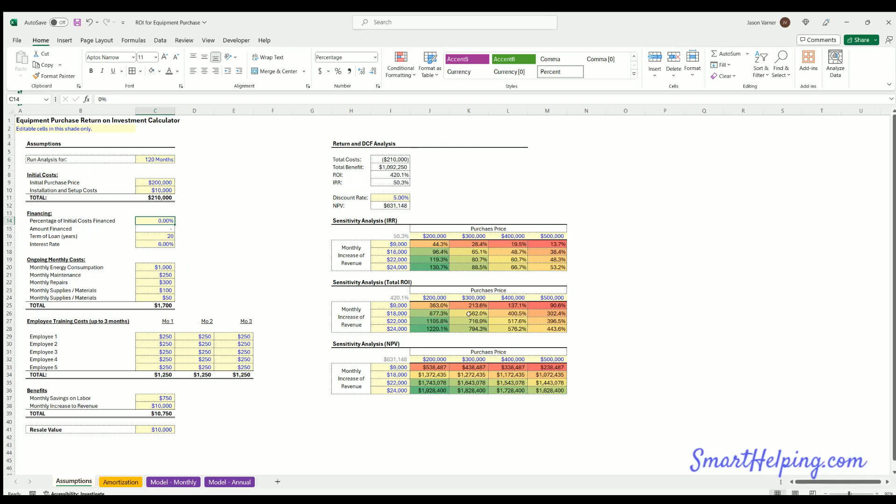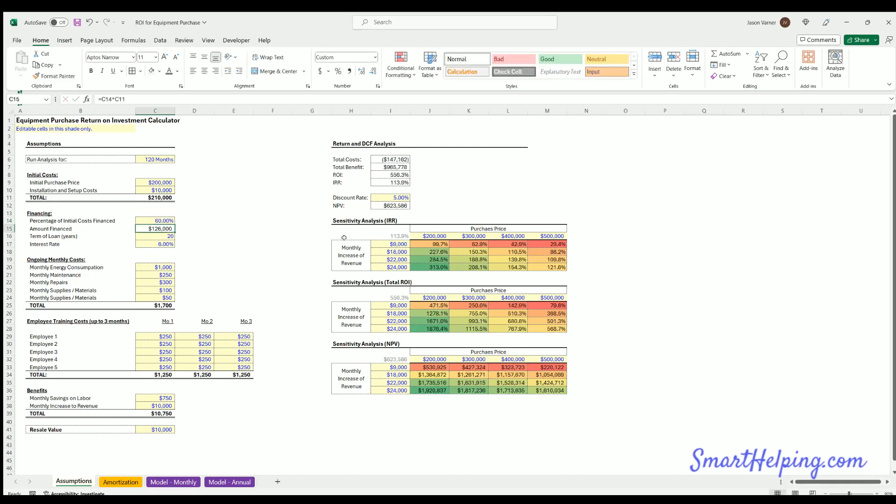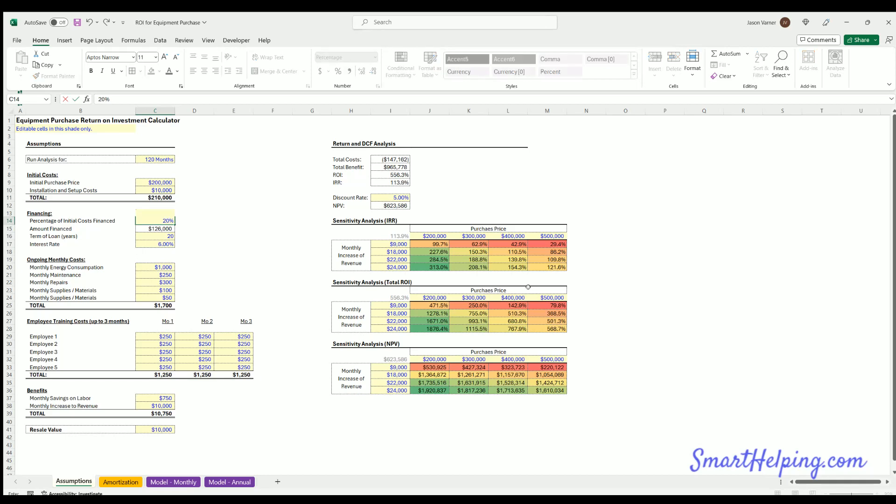You can see as we change variables here in the model, the sensitivity tables will update because they are sensitizing these variables here, but then they're running the rest of the model through to see what happens. So if you change a variable that's not on here, you're going to get a change in all of these. For example, this scenario based on 60% finance, now if it's 20%, that changes the scenario for all three of these.